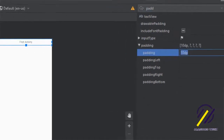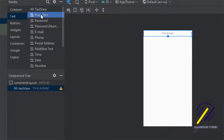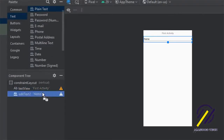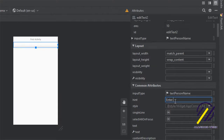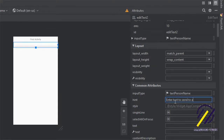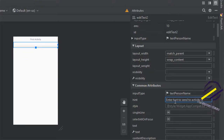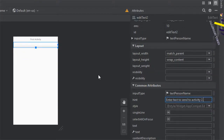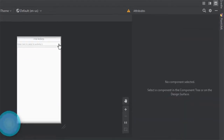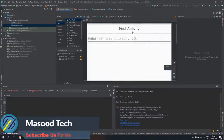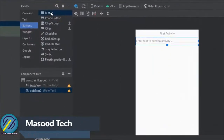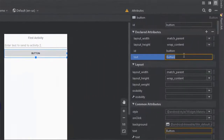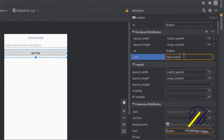Now we need to allow the user to enter some text, so let's grab an EditText box and place it underneath. I'll set the hint to tell the user to enter some text that is going to be sent from this activity to the next. The last thing we need to do is add a button to navigate from this activity to the next, so let's grab a button and place it underneath the EditText and change the button text to say 'Next Activity'.